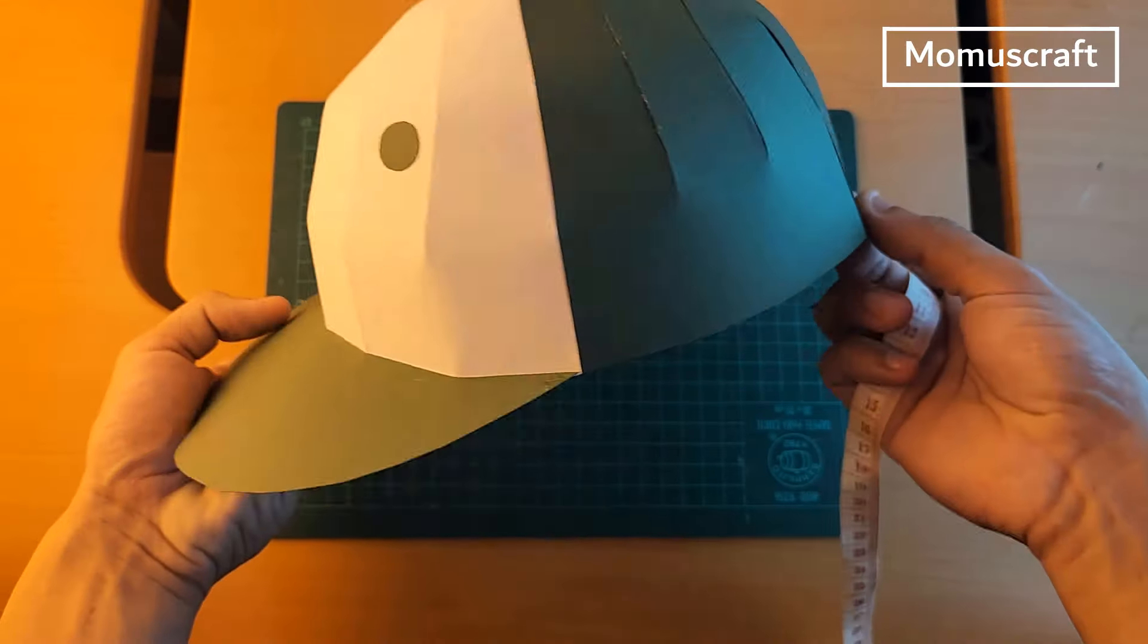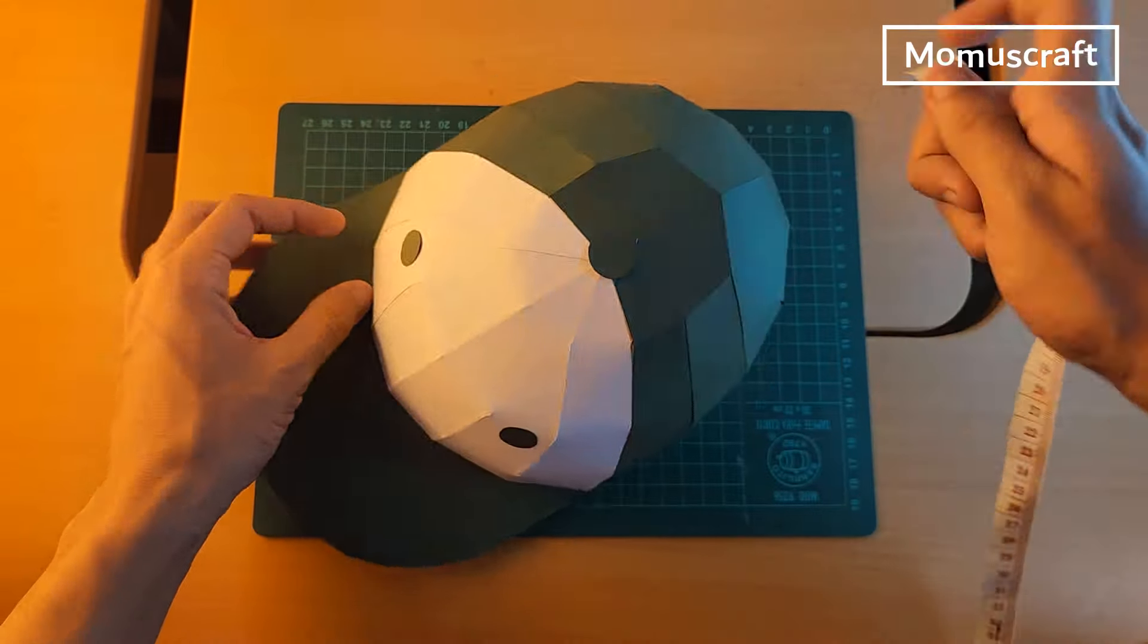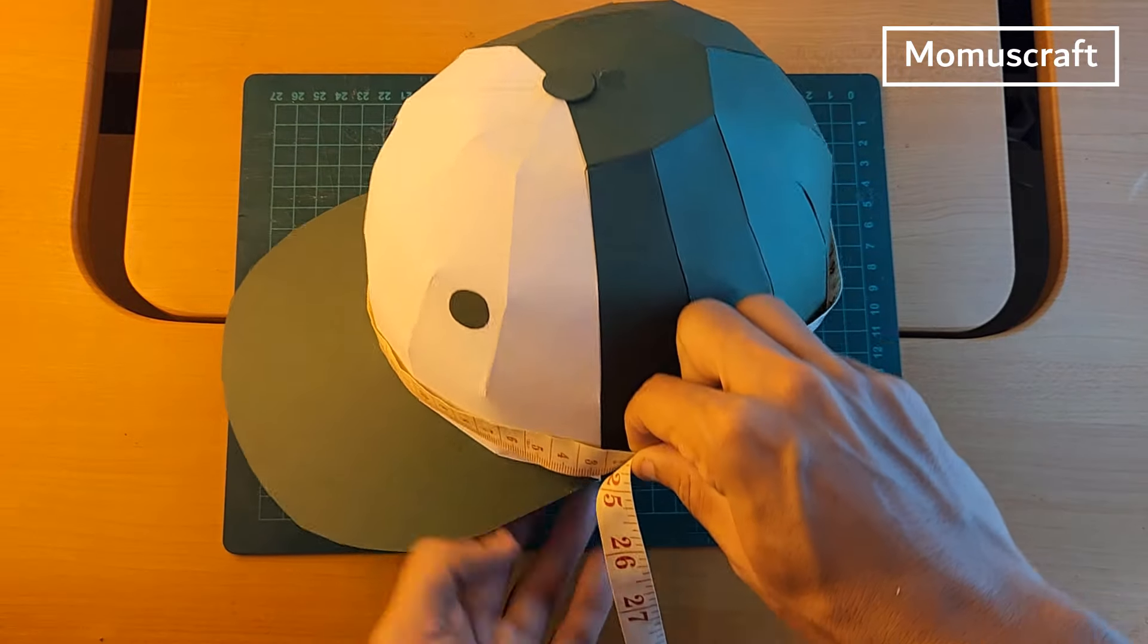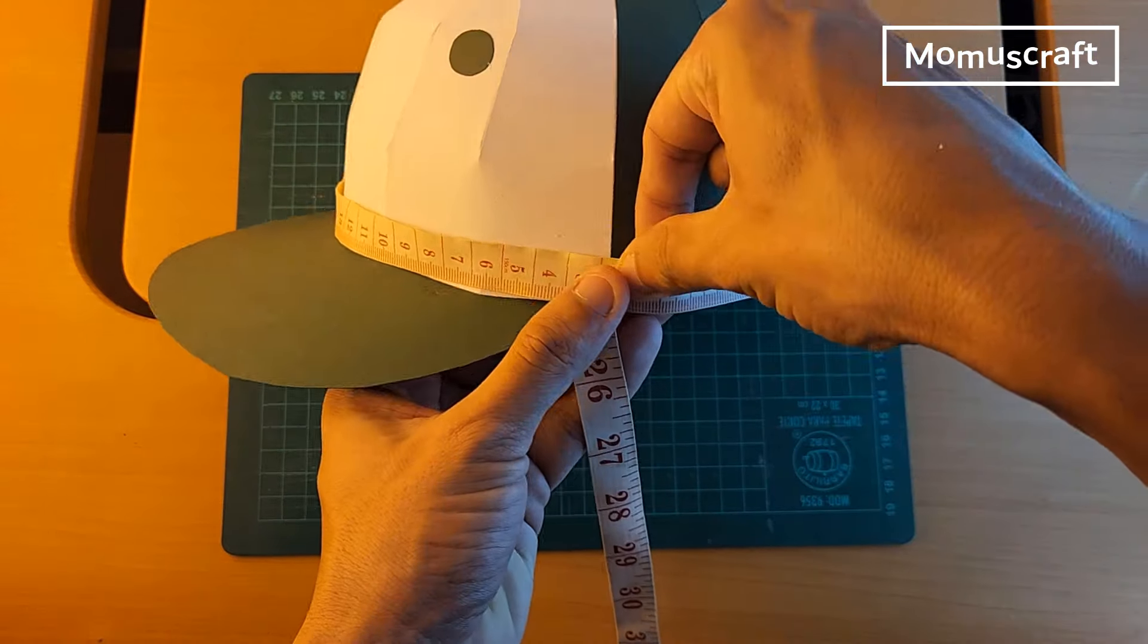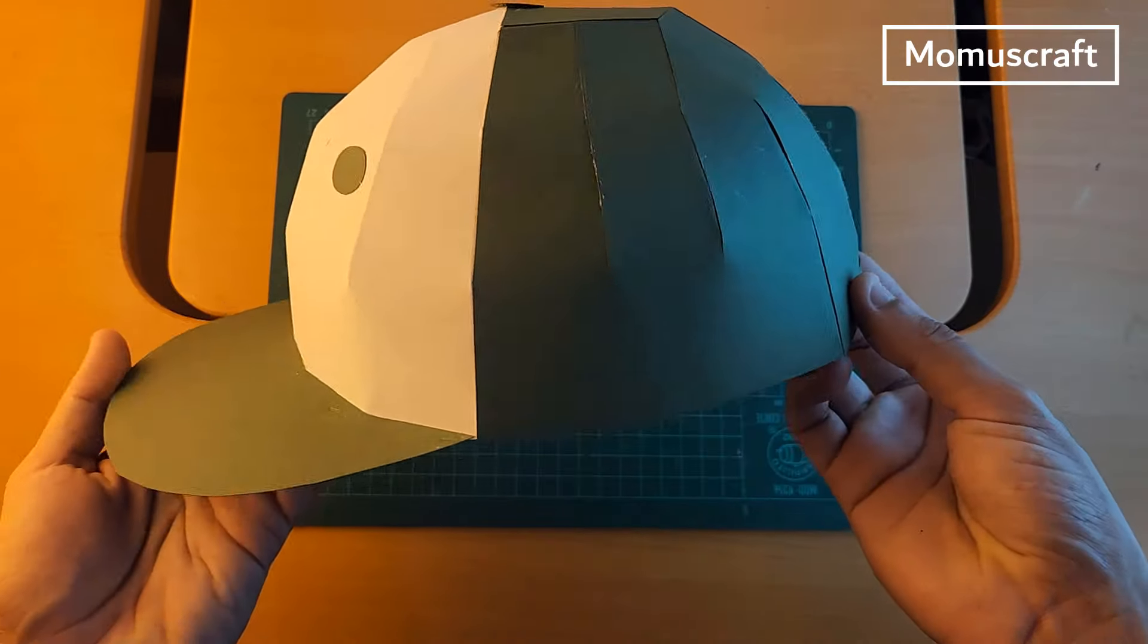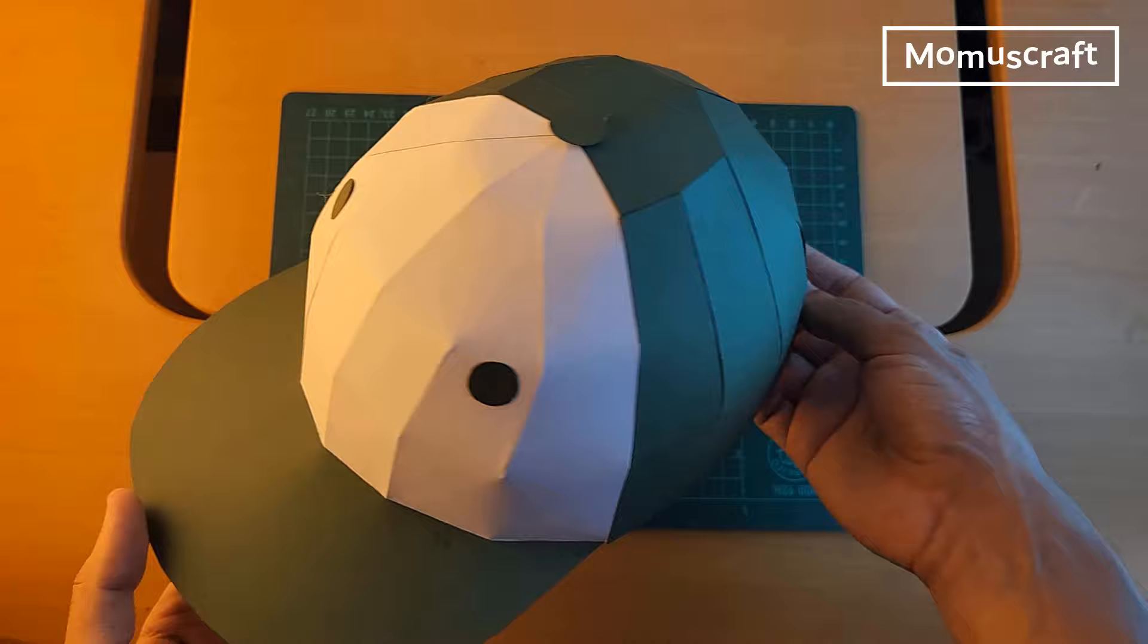In the end, the cap would have a circumference of approximately 61 cm. Remember that there is also a smaller version for children.